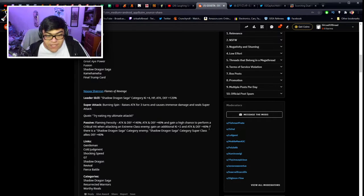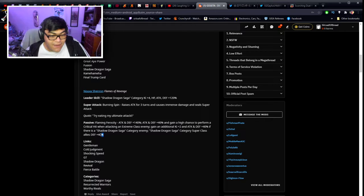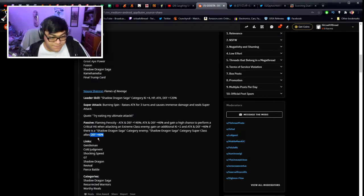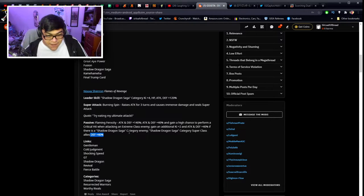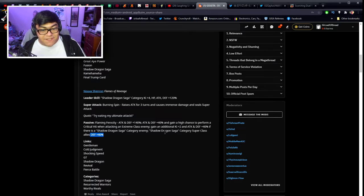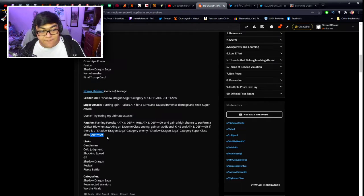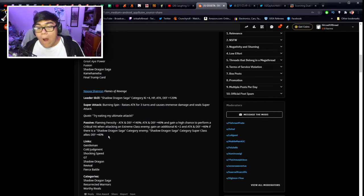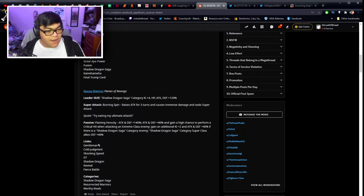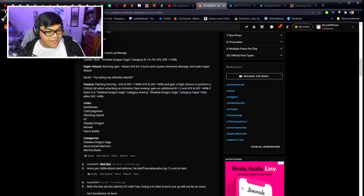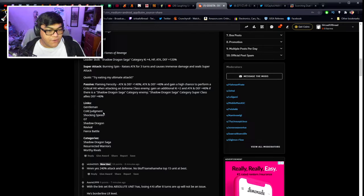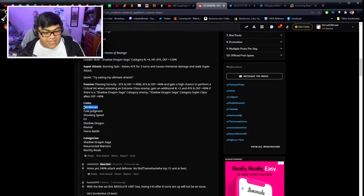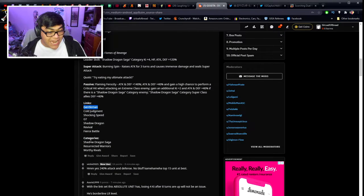Anyway, he gains an additional attacking defense of plus 40% if there is a Shadow Dragon Saga enemy or Shadow Dragon Saga super class ally, plus he gives Shadow Dragon Saga super class category allies defense plus 40%. Wow, he's gonna be a really good support. He got Gentleman, Cold Judgment, Shocking Speed, GT, Shadow Dragon, Revival and Fierce Battle. I like the fact that he got Shadow Dragons, GT is gonna be good, Fierce Battle is gonna be really good, Revival is gonna be all right, Shocking Speed is gonna be good. He's gonna be on Shadow Dragon Saga, Resurrected Warriors and Worthy Rivals, no fucking way.